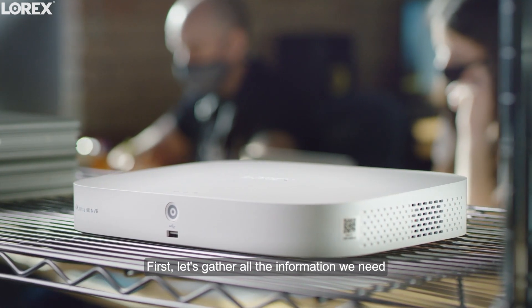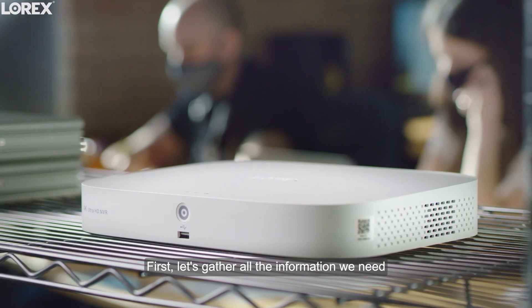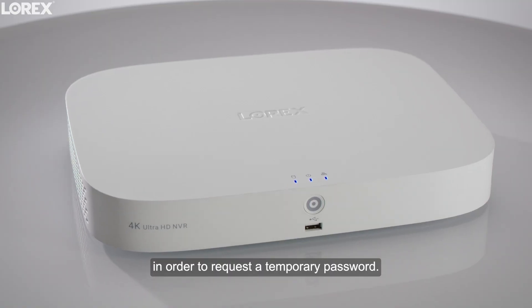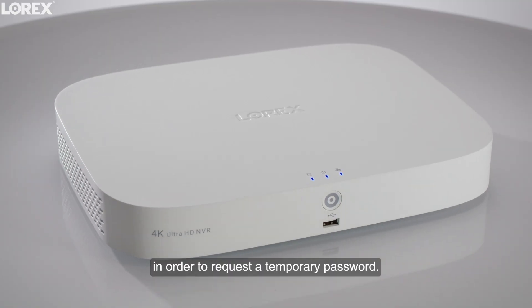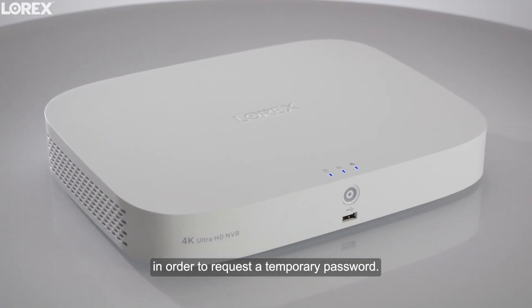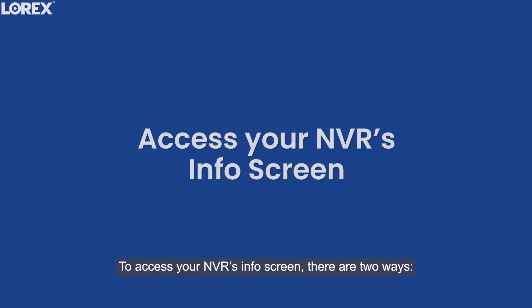Follow these simple steps to request a temporary password and get back to recording in no time. First, let's gather all the information we need in order to request a temporary password. To access your NVR's info screen, there are two ways.